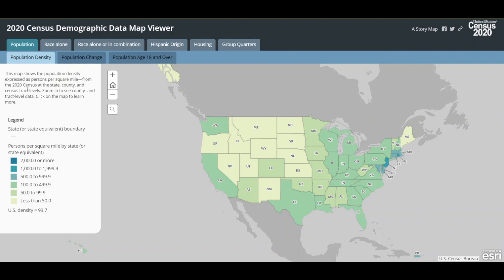As you can see here, the currently selected population tab includes a population density map, a population change map, and a population aged 18 and over map. The left panel provides a brief description of the map along with the legend that describes the symbology shown on each map.